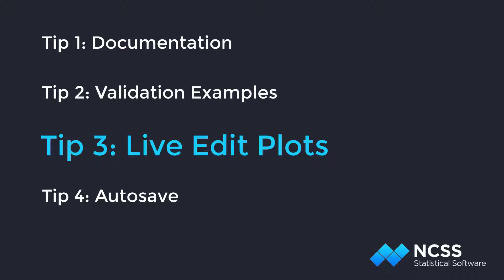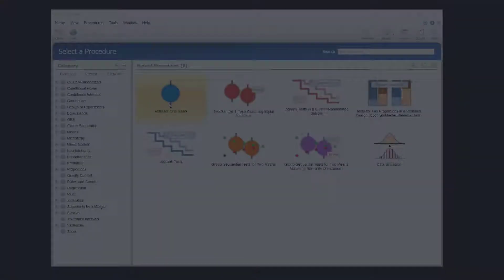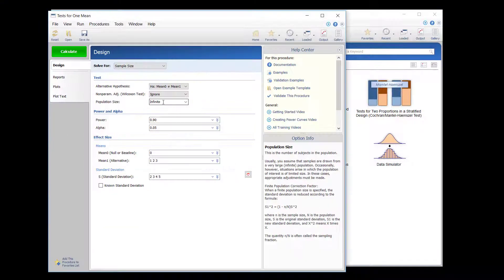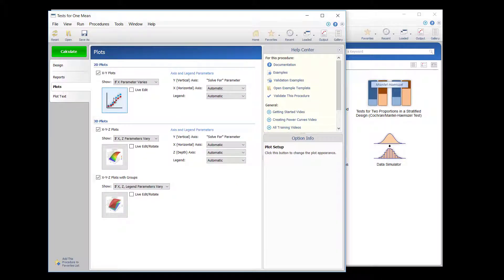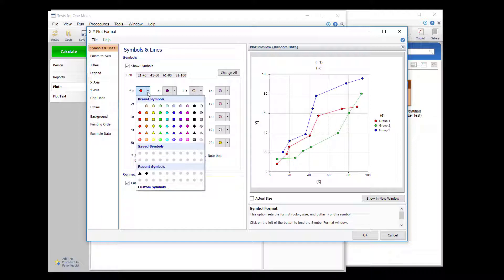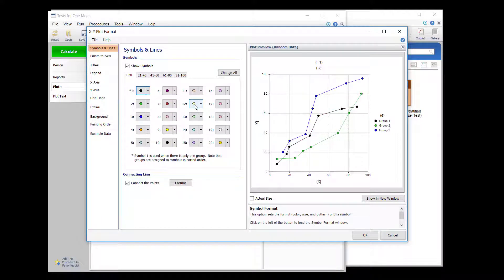To edit the attributes of a sample size plot, go to the Plots tab on the Procedure window and click on the Plot Setup button. These plot specifications will be realized when the procedure is run.